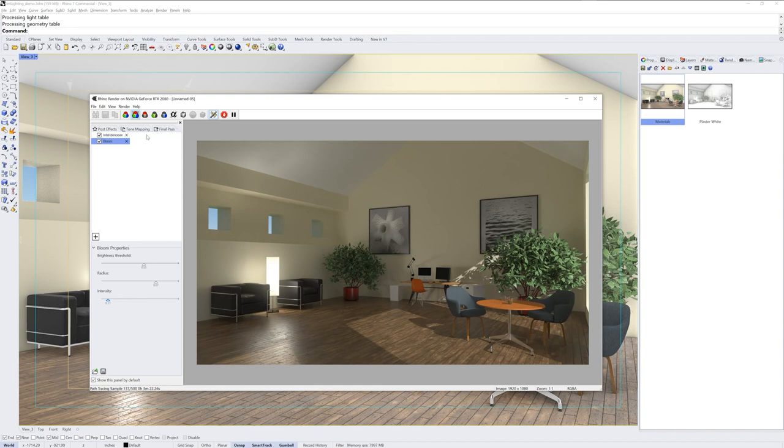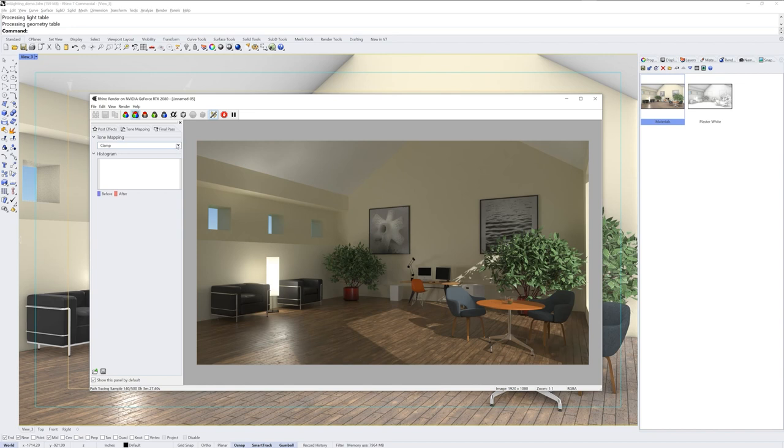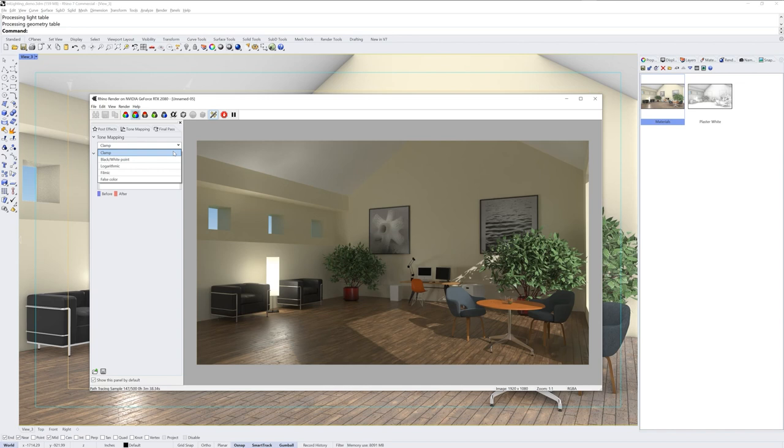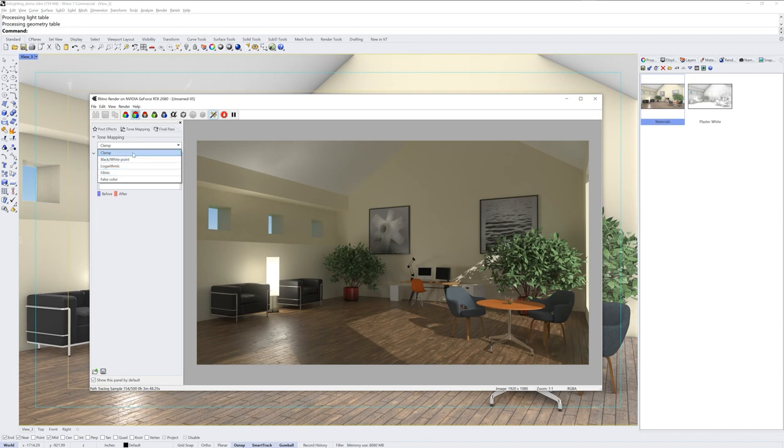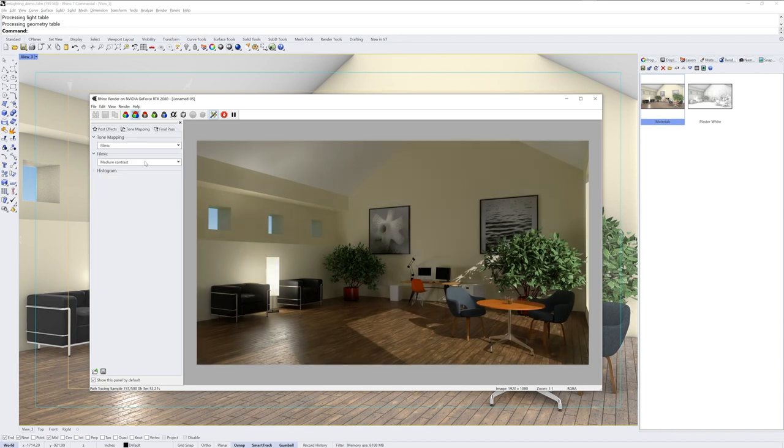Some other areas of the post-effects section here that I want to point out are tone mapping and final pass. The tone mapping section by default will be set to clamp. And what this section does is compress the image tonally so that you don't have areas that are too bright or too dark. There are a bunch of options here you can play with. And it's very scene dependent. So I would recommend trying different ones to see what you like. But the filmic one, which defaults to the medium contrast method, is my personal favorite.